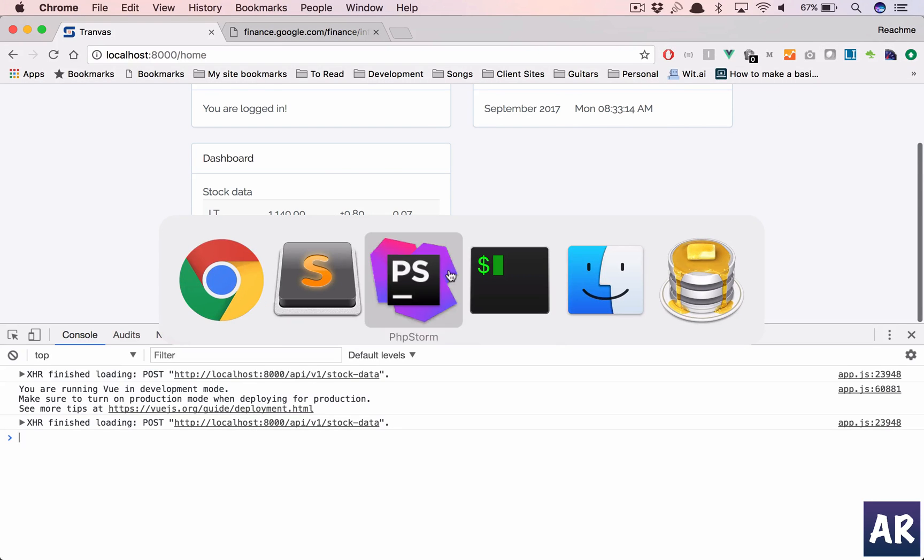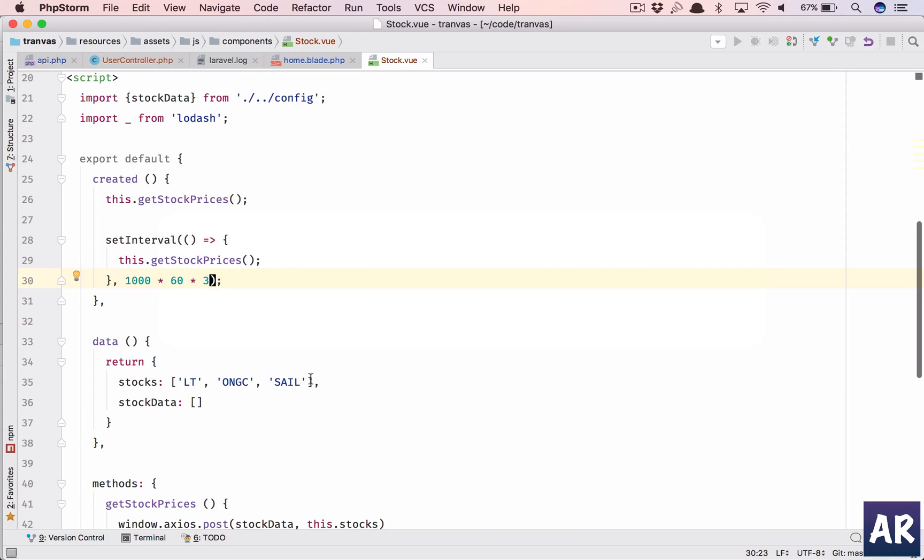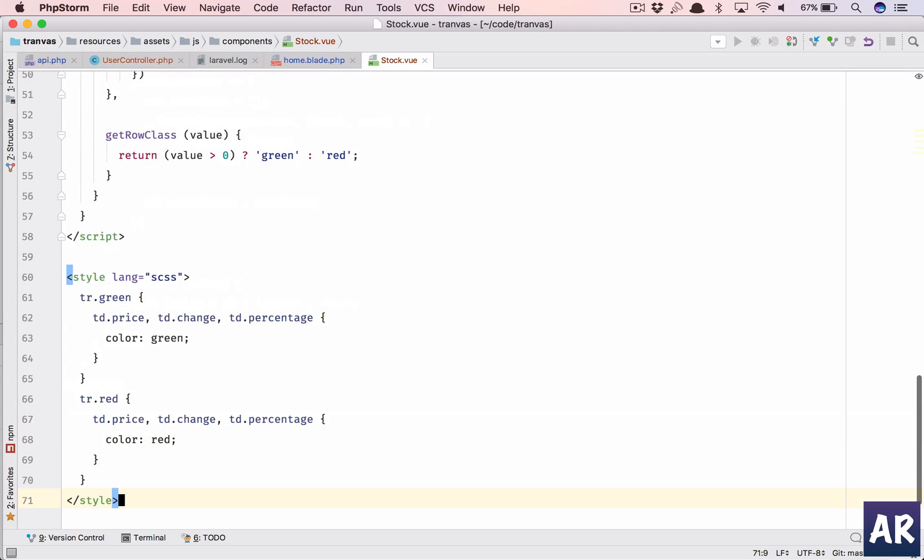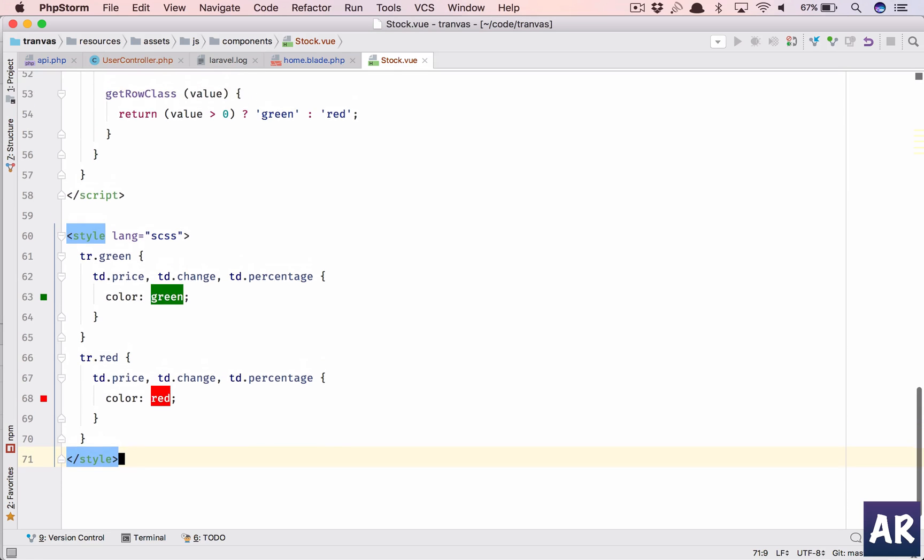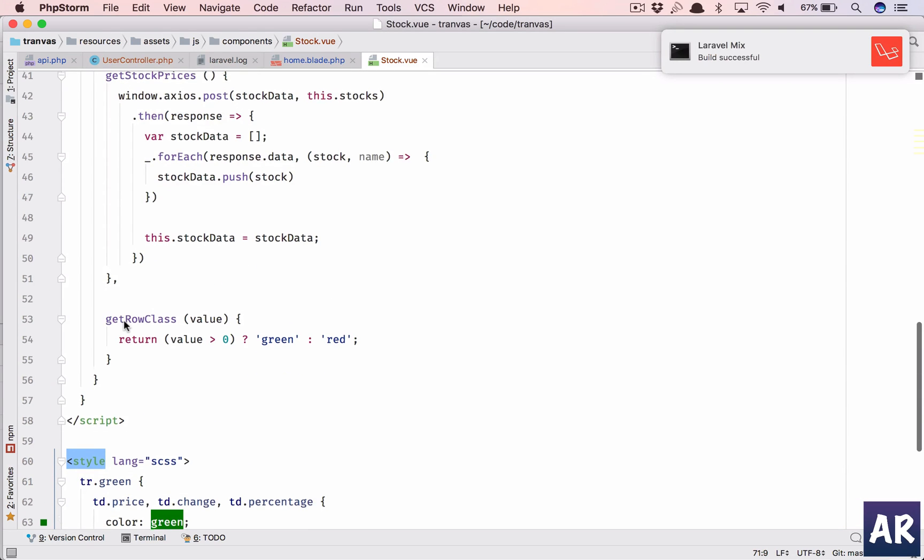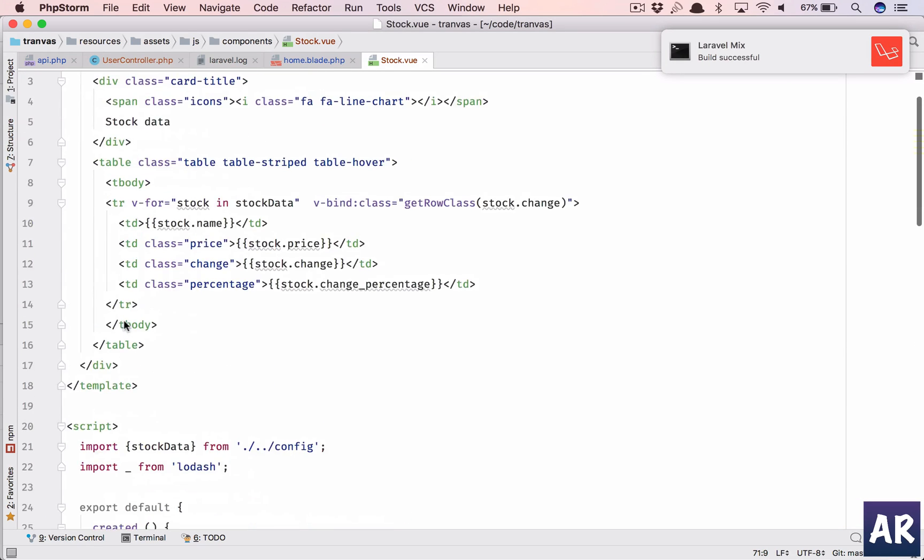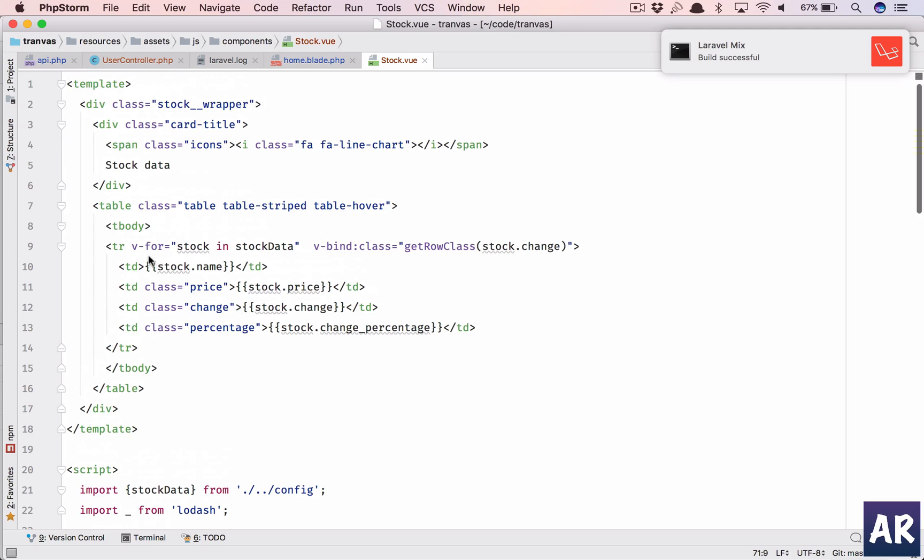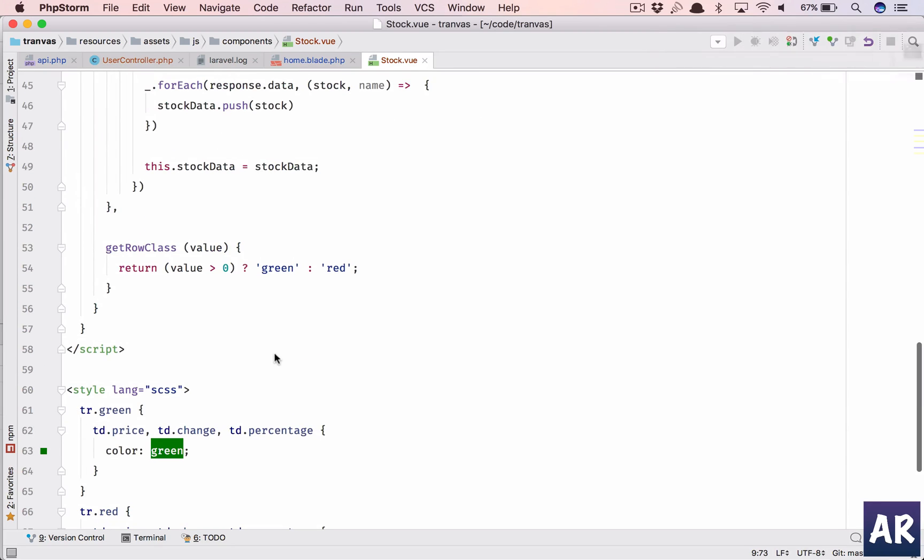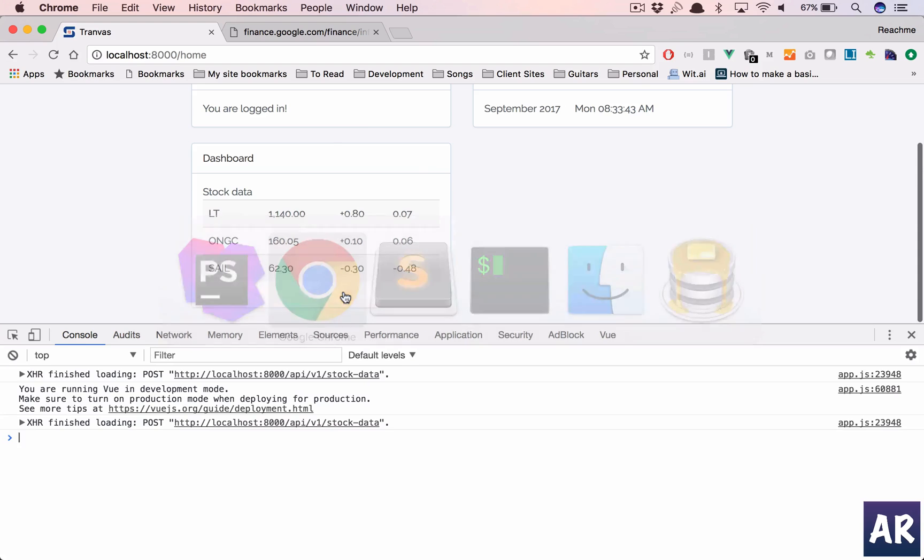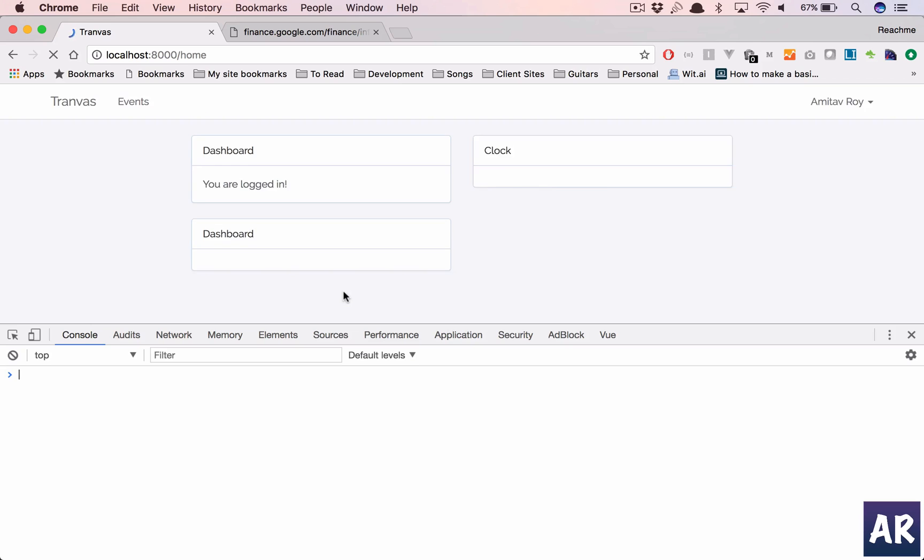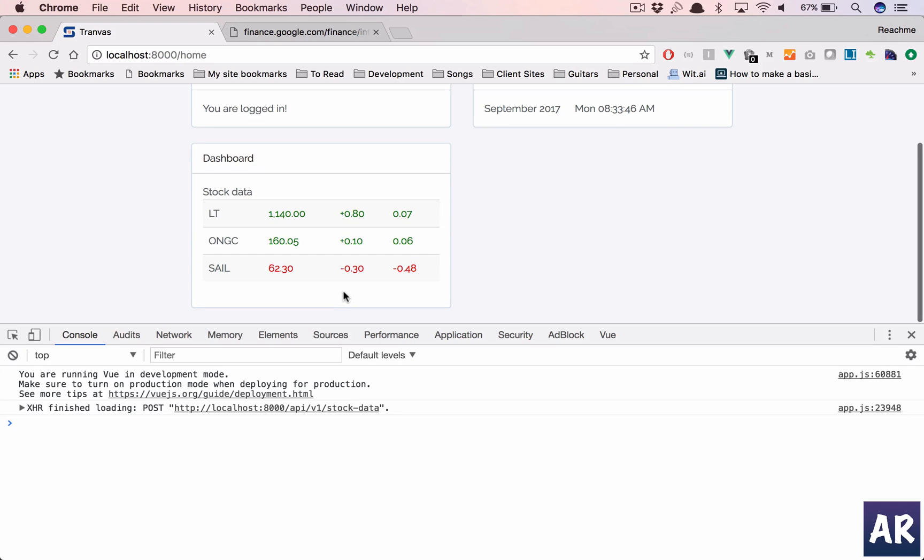And additionally, what I have done is I'll show you. Add this small little CSS. Okay, where tr-with-green and tr-with-red will have these. Okay, how we are getting it? So we are, and if you see in this tr, I'm doing a v-bind class get-row stock.change. If the change is more than zero, it's green, otherwise it is red. And tr-with-green, the color is green, otherwise it is red.